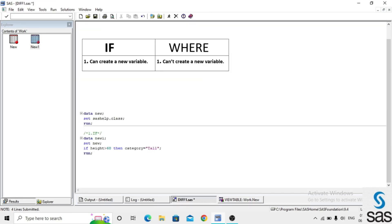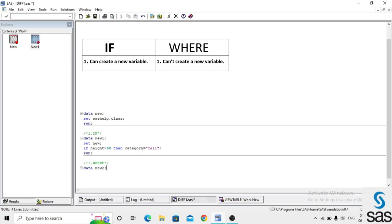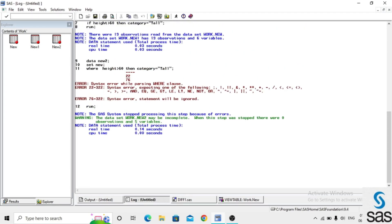Now we check if creating a new variable is possible using WHERE statement. We write a piece of code: name the dataset 'new2', set new, and use WHERE height greater than 60, then category = 'tall'. Before opening the dataset, check the log.